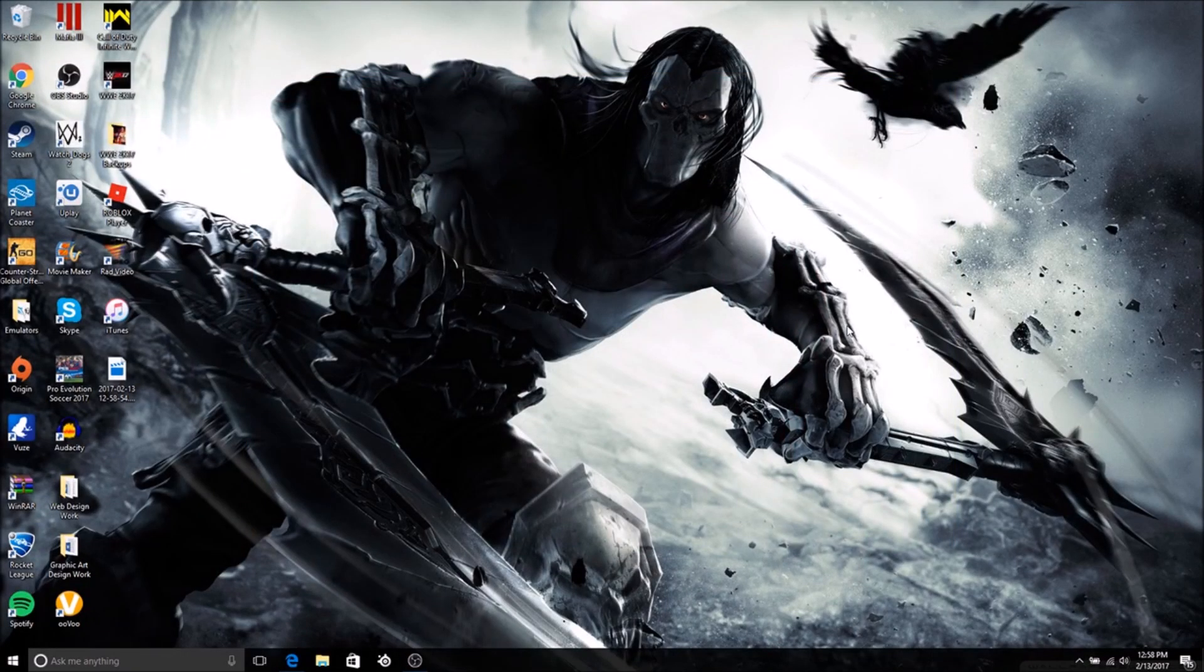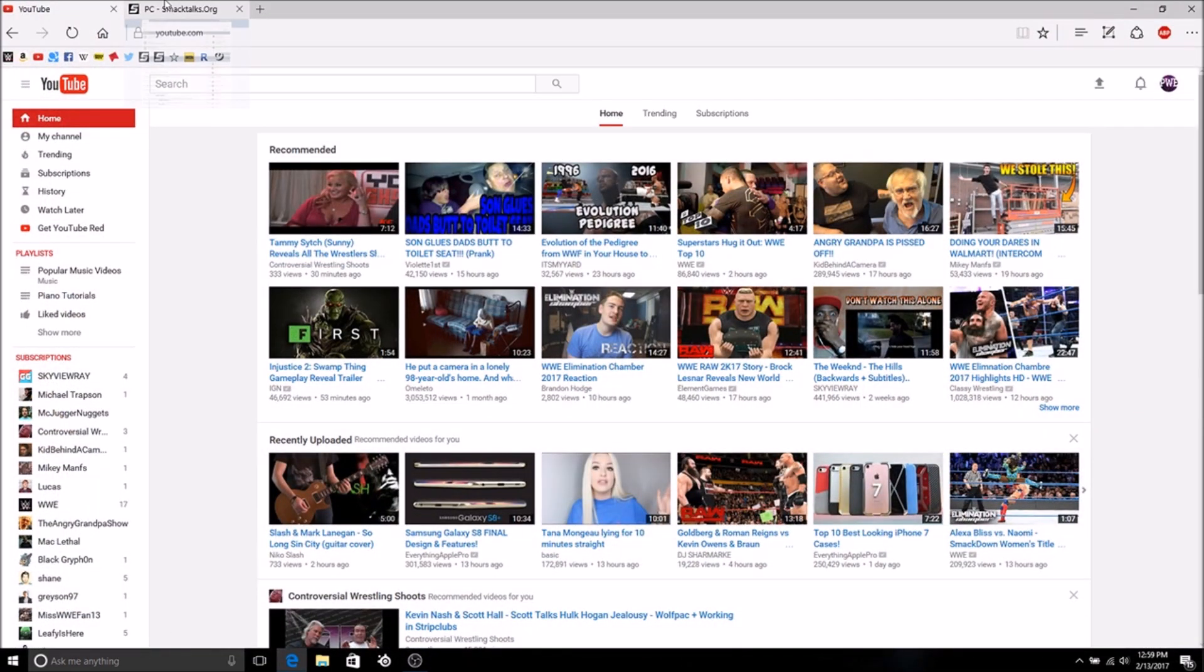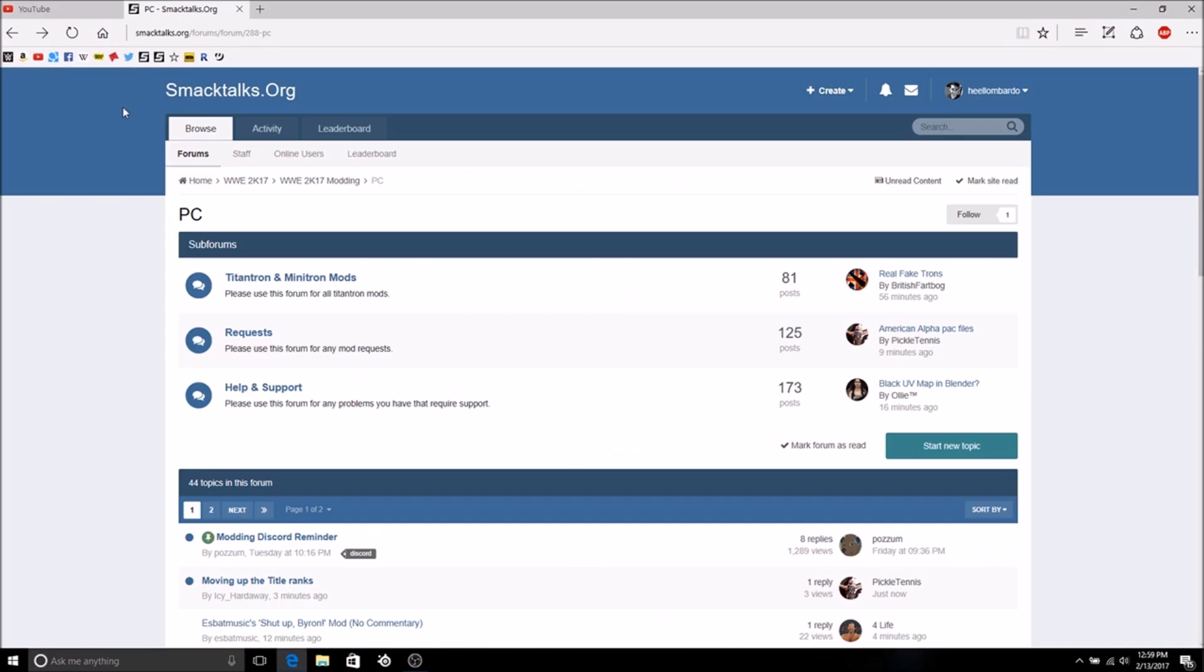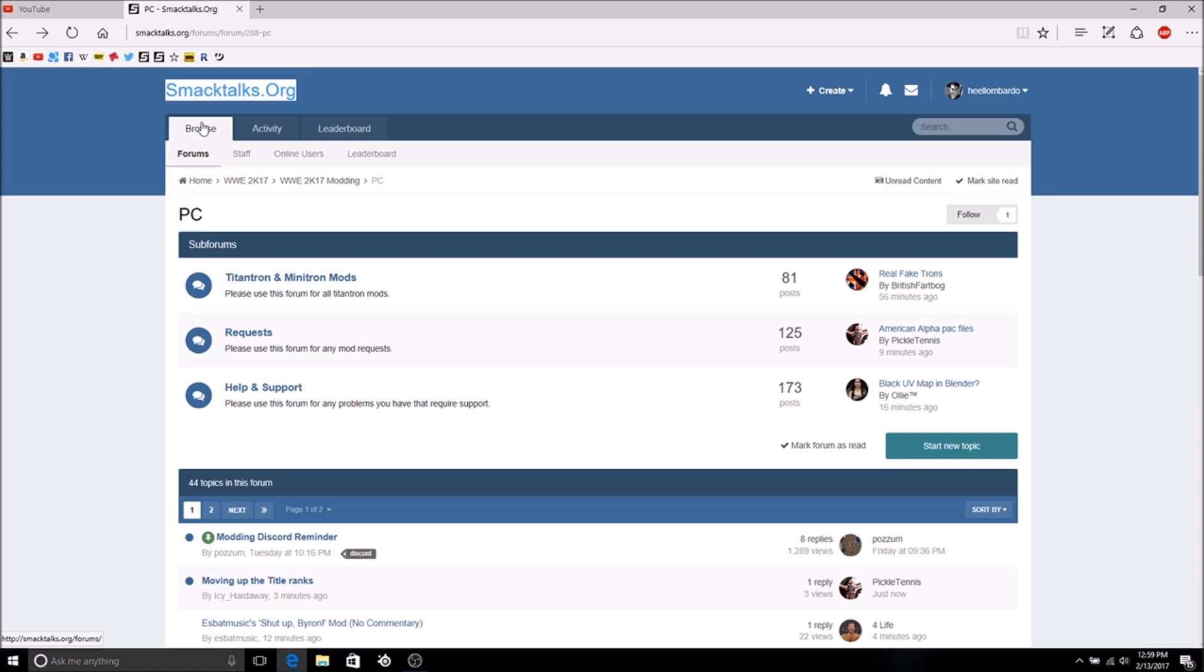What is up guys, Pro Wrestling Everything here back with another video. This is a tutorial of how to download character mods for WWE 2K17 on the PC. This is the website you're going to need for all your modding needs: SmackTalks.org. I will put that in the description below and also post this video on SmackTalks forums. This is for PC only, so it will not work on Xbox One, Xbox 360, PS4, or PS3.